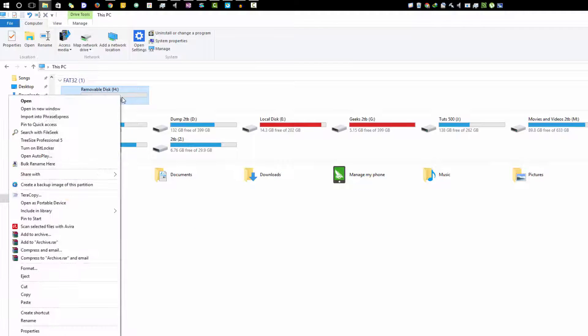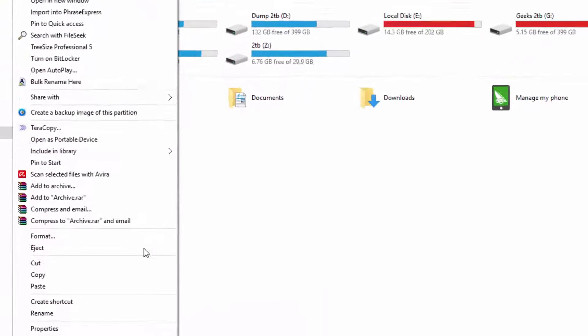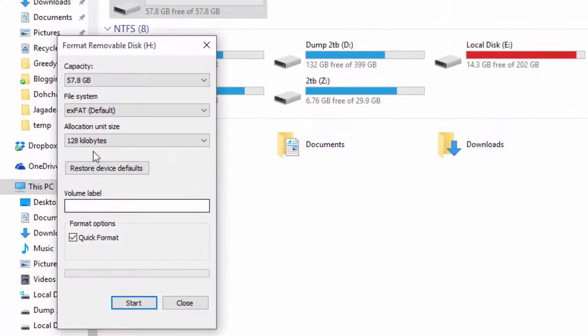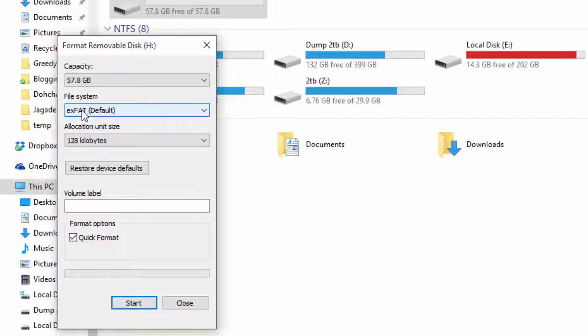do a right click and select format. Now you need to select the file system into which you want to convert it.